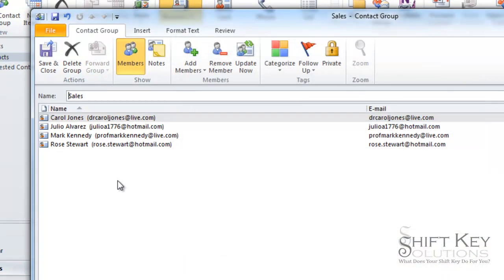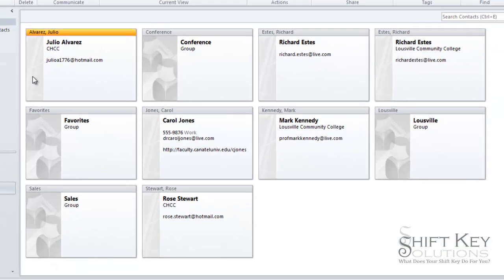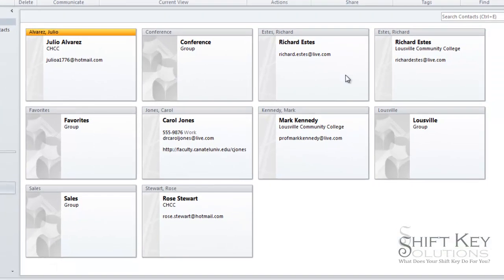When we're finished with this, we're going to click save and close. And then if we look in our contacts list here, we're going to see here's our sales group.